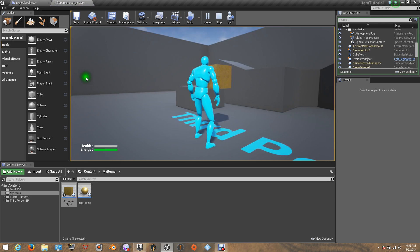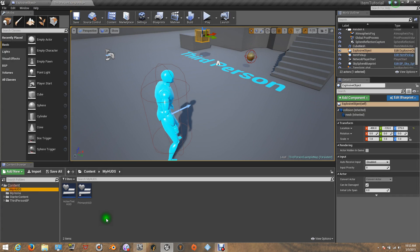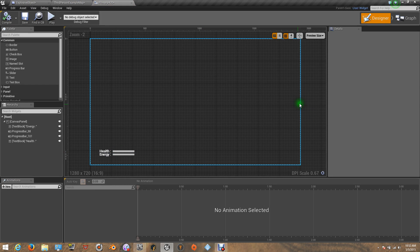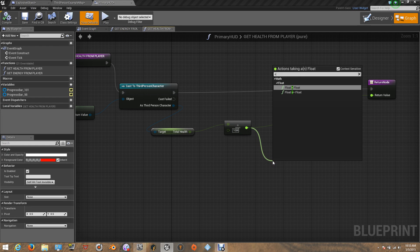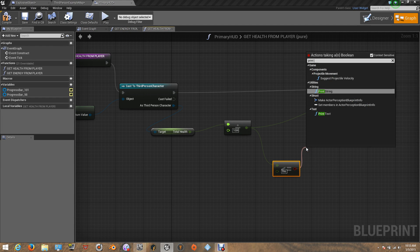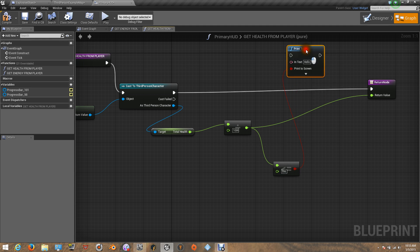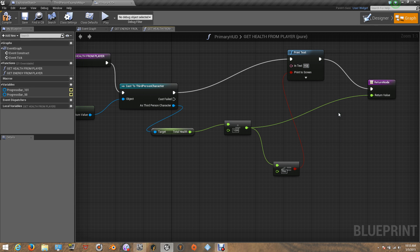So let's try to make something that says that he is dead. Let's go to our HUD — Primary HUD is the one that has the energy and the health. Let's go to our graph. I'm going to compare here: if health is less than or equal to zero, then print text. This is just something to let us know that he's already dead. So the text will say: You Are Dead.